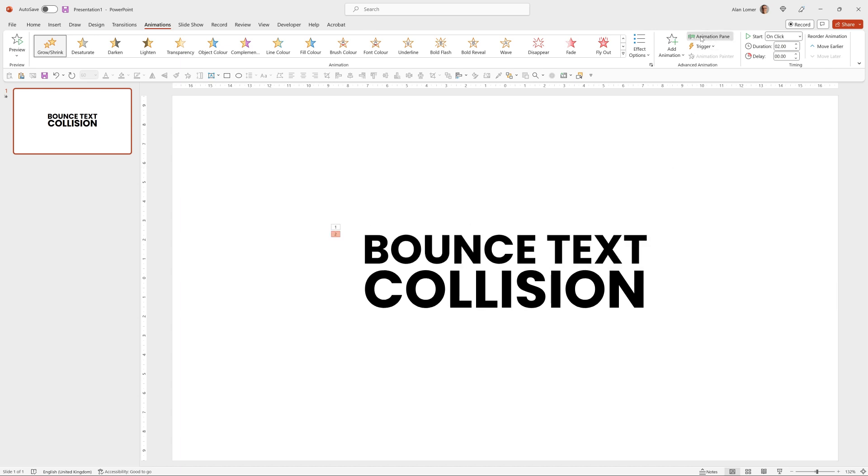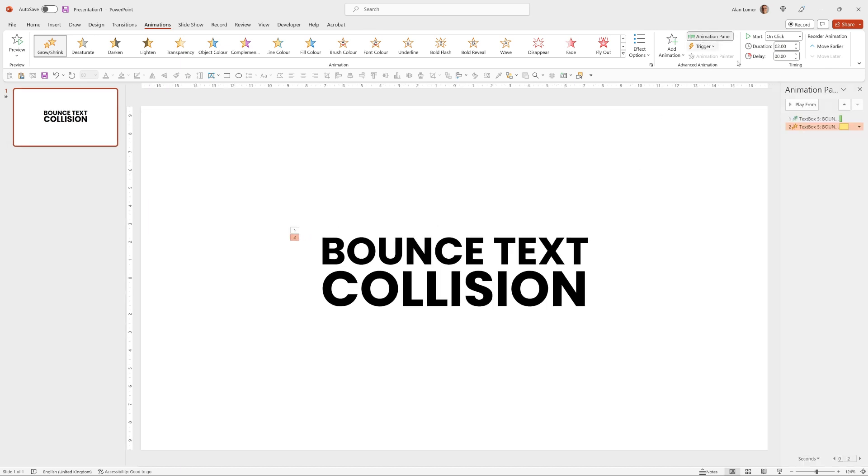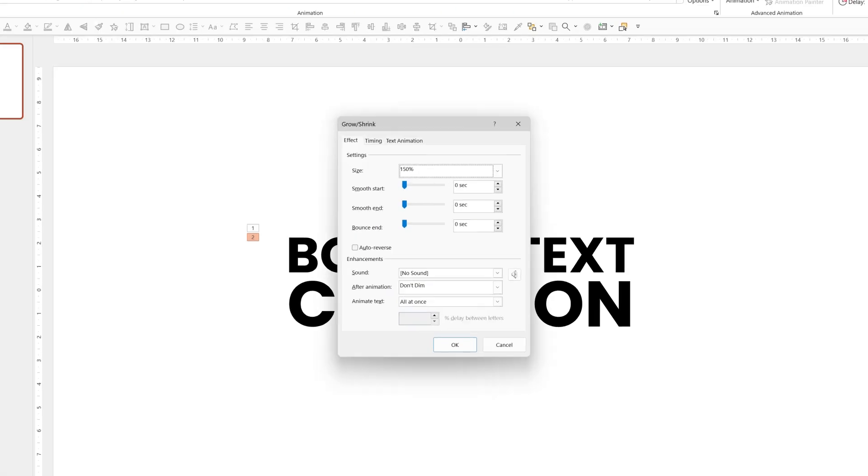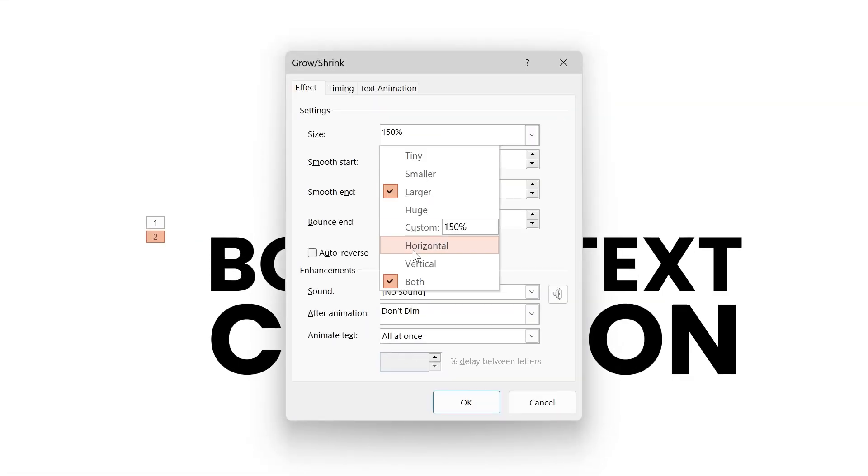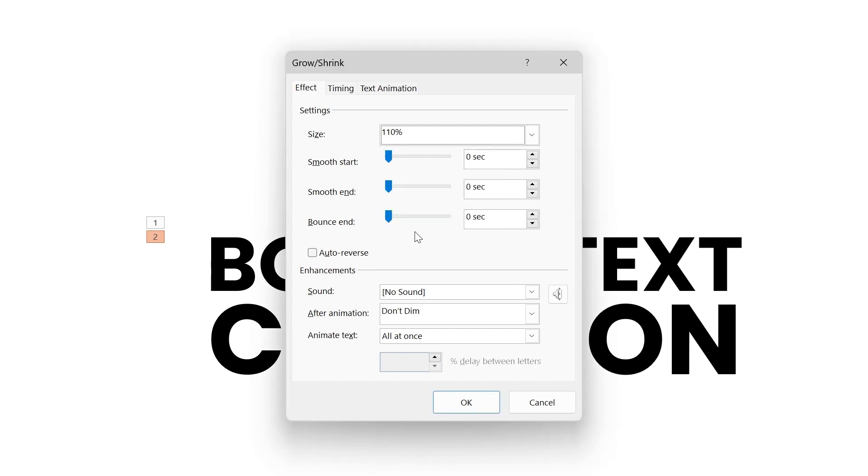Reveal the animation pane by clicking here. We can double click on this to get the options. I'm going to choose 110% and press return. And auto-reverse. So that will size up by 10% and then back down again.